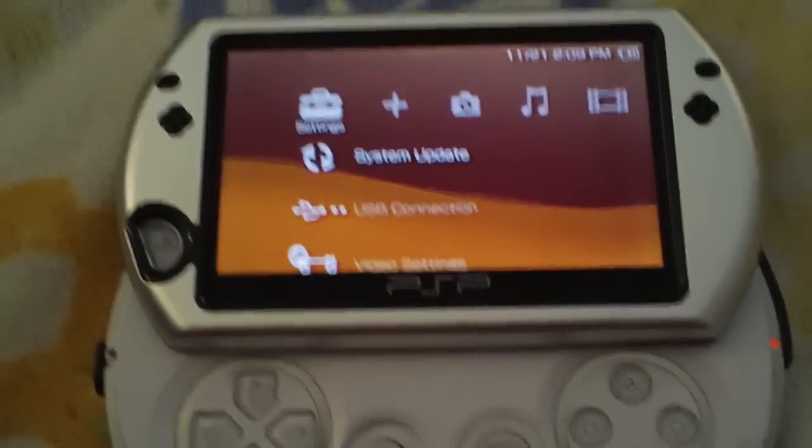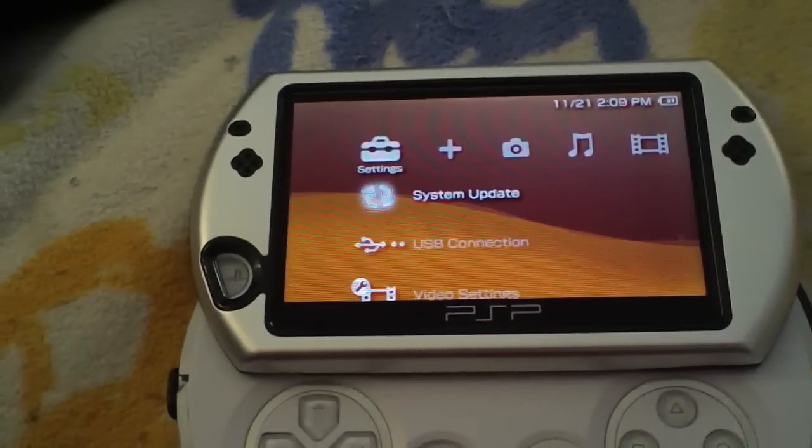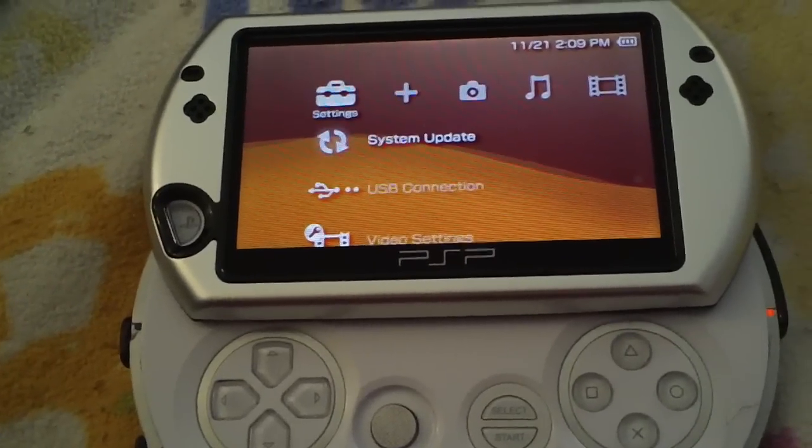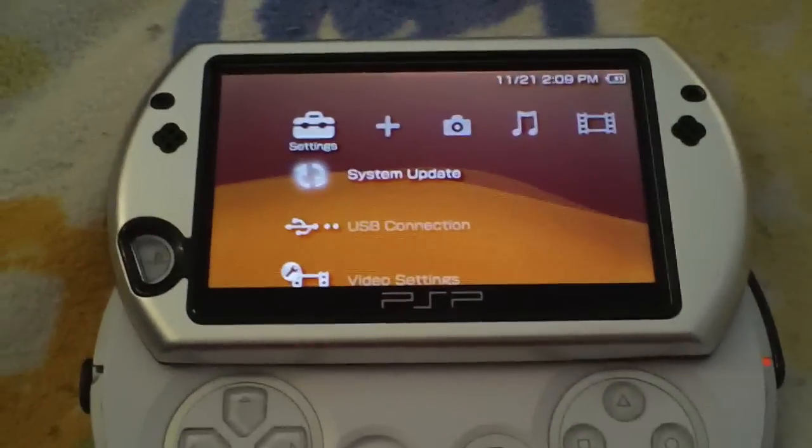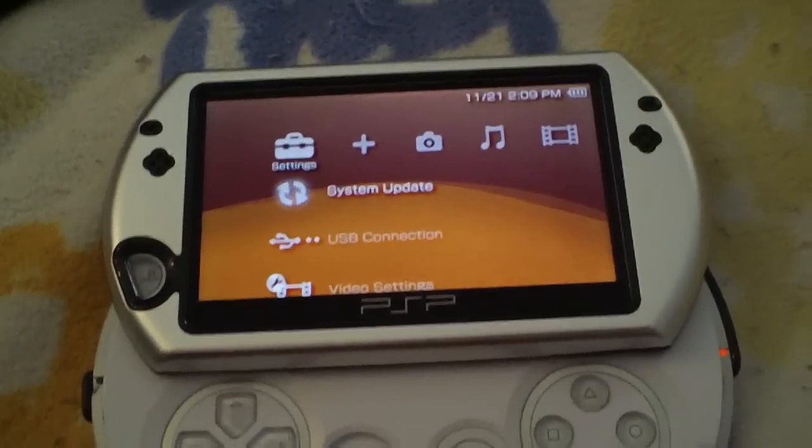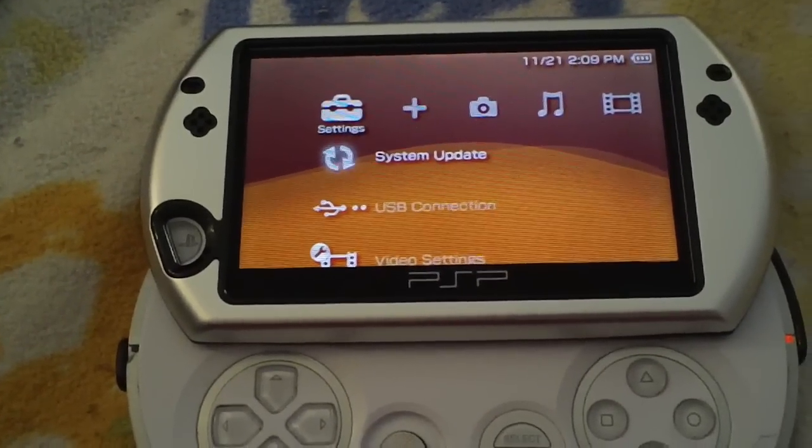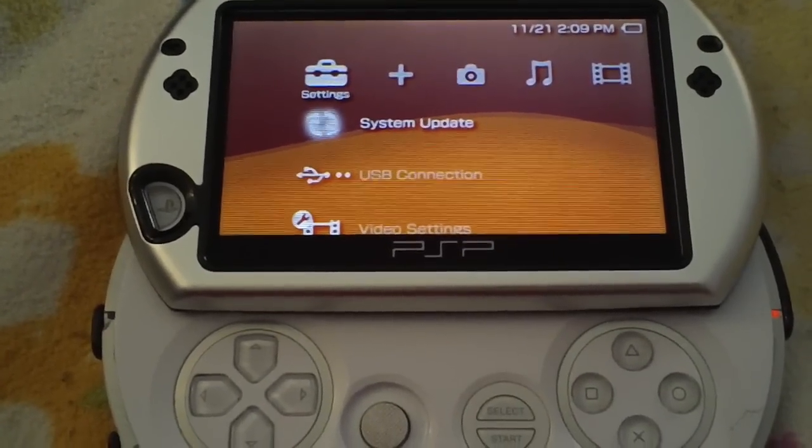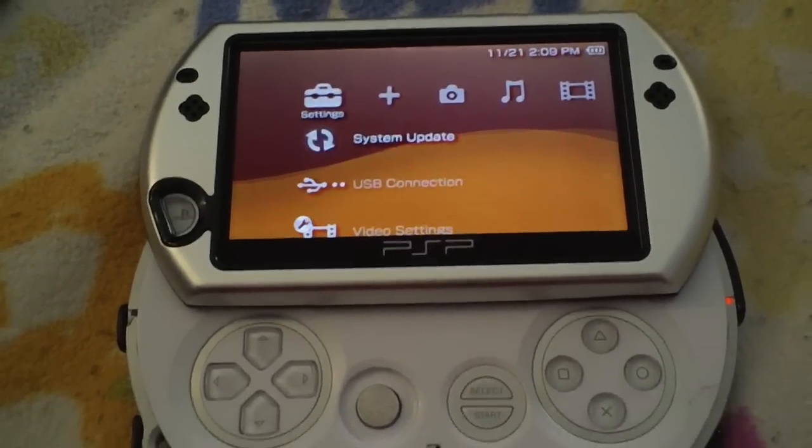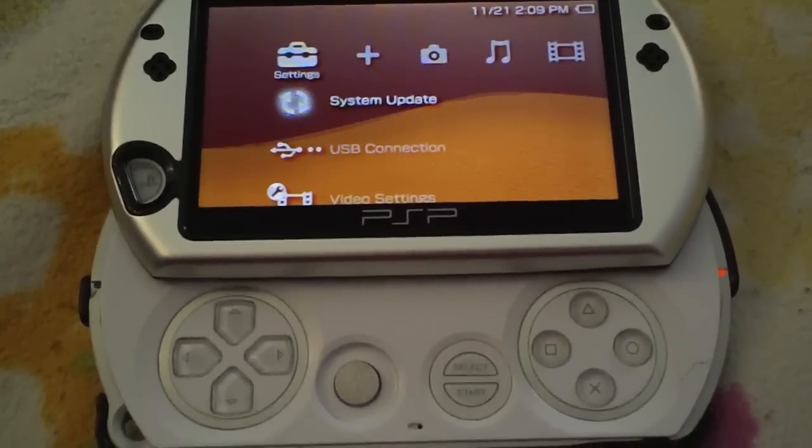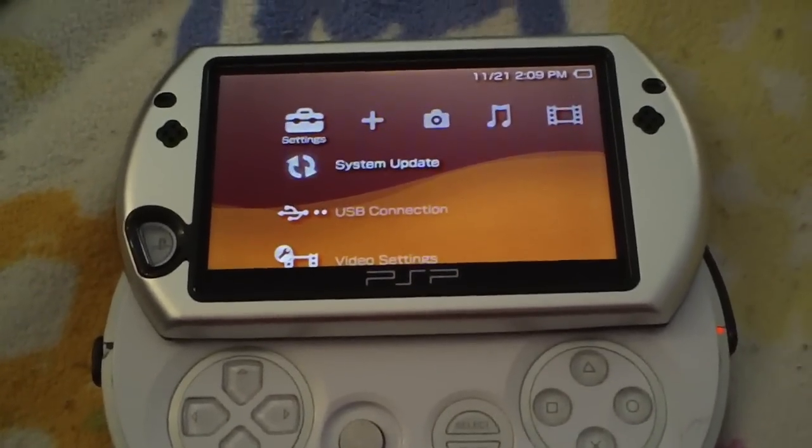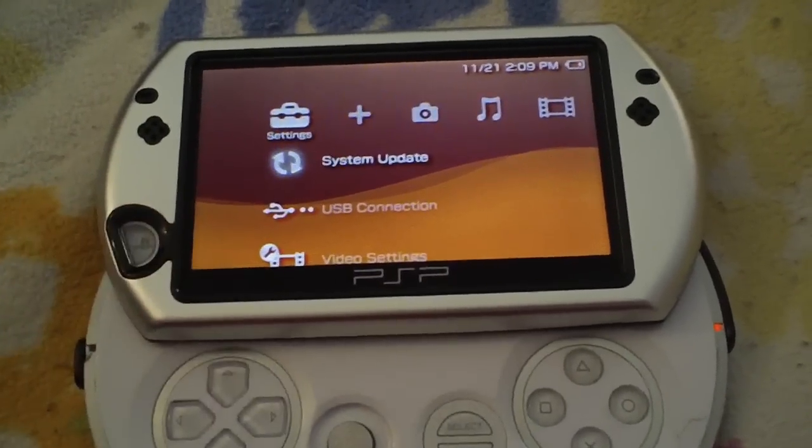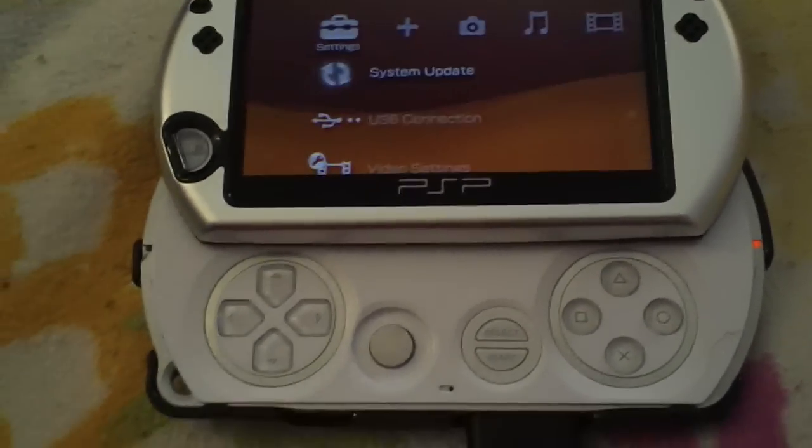Alright, what's up guys. This will be video number two regarding how to hack your PSP Go. I've already covered downgrading the Go to 6.20, so now I'm going to show you how to install the 6.20 PRO B10 permanent patch.